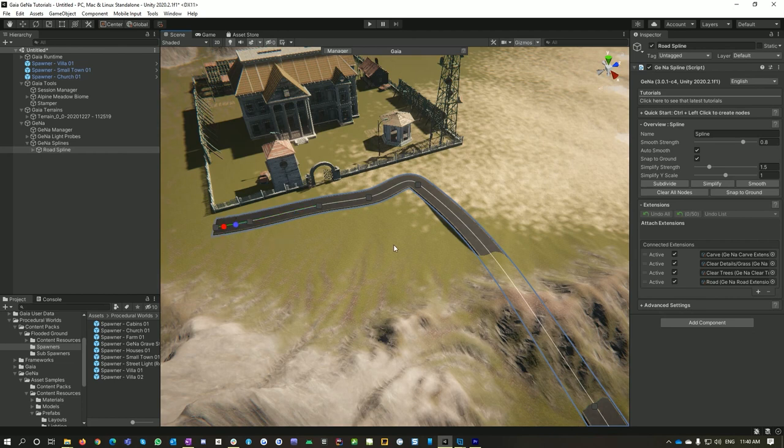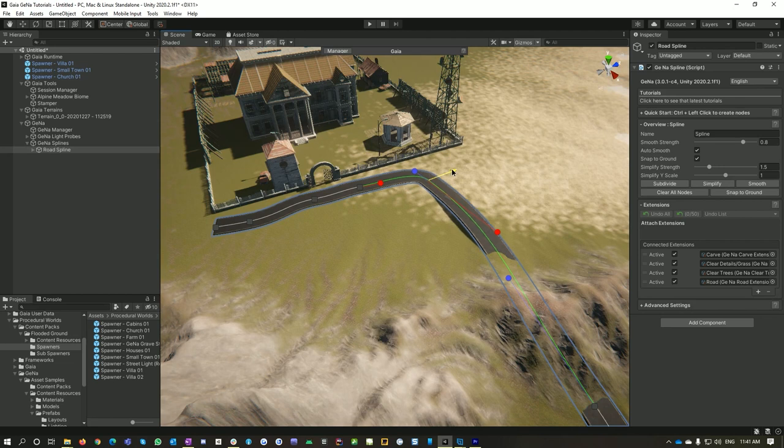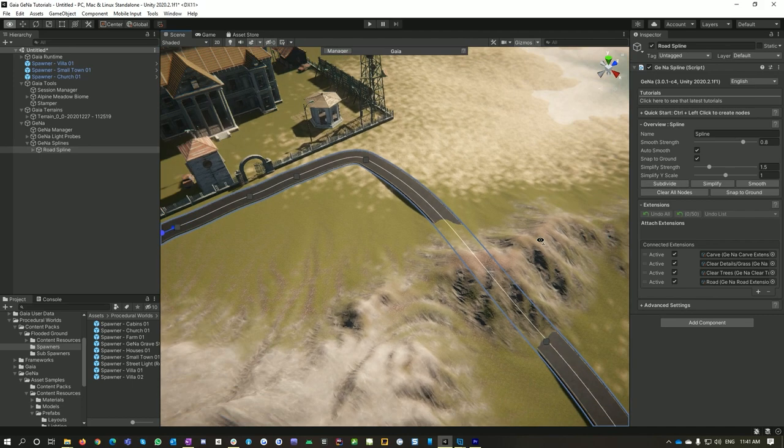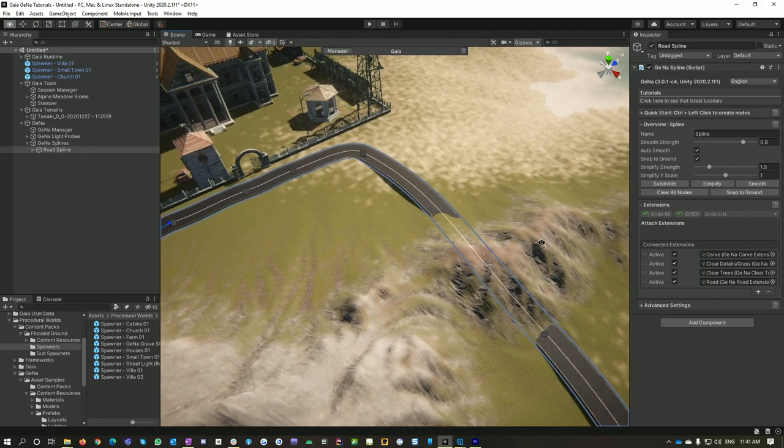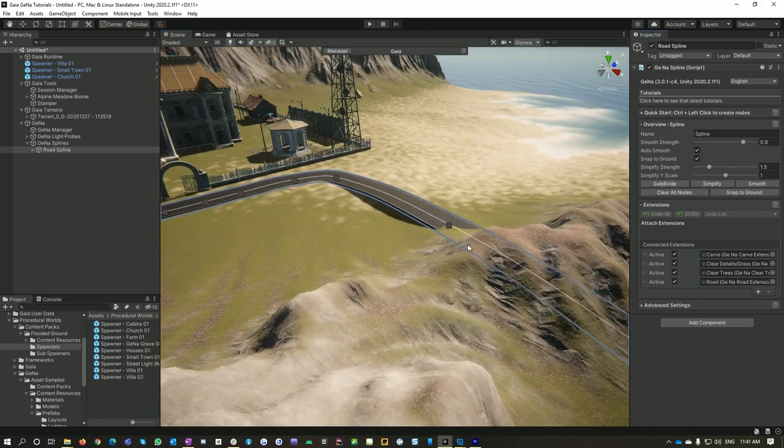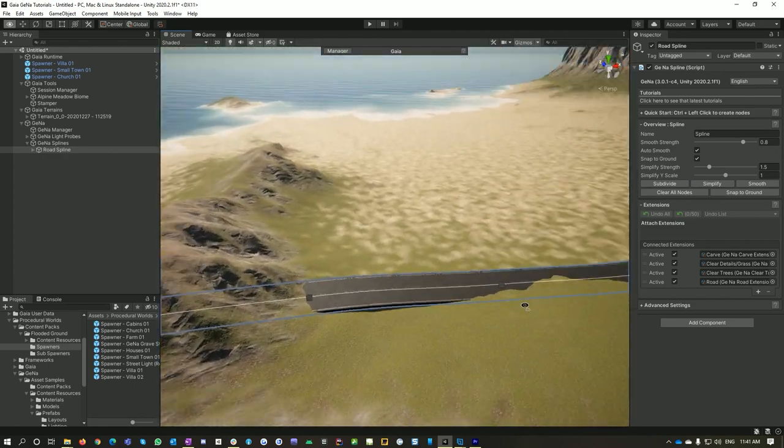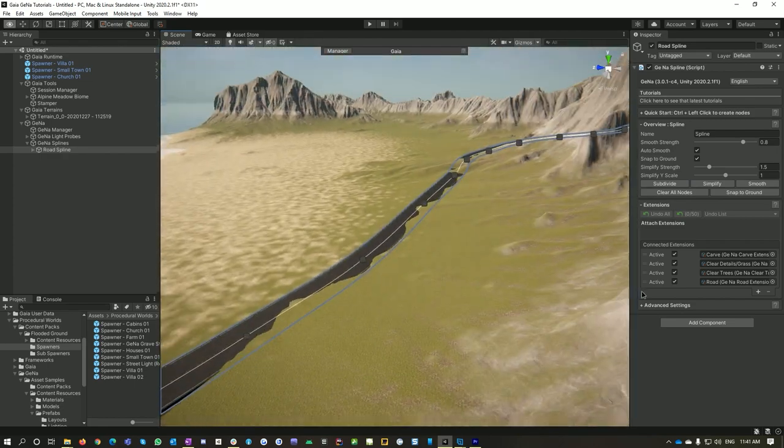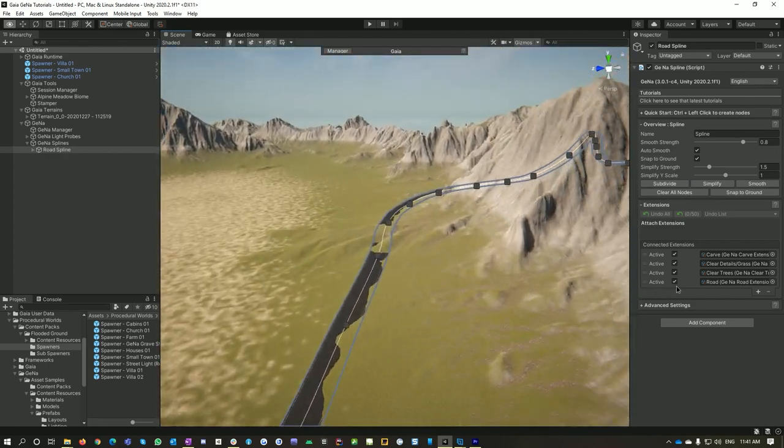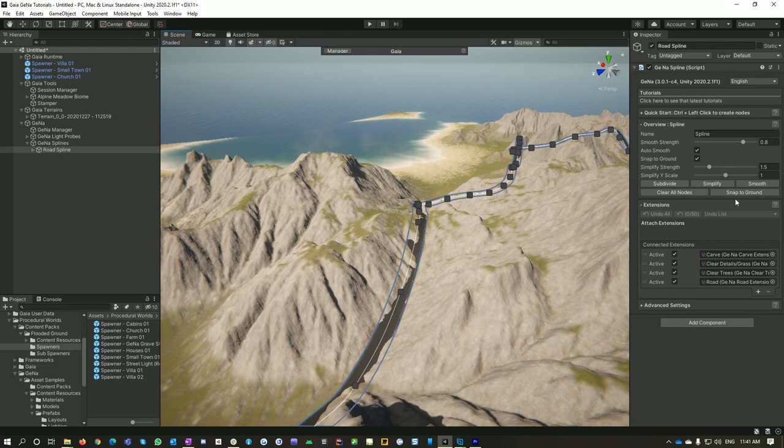Now while Gina Pro does a fairly good job with most spline nodes, if the corners are a bit too sharp then it can struggle a bit. So there's a couple of things you can do if you wanted to add a little bit more definition to your spline and have it actually follow the terrain a bit better. You could subdivide it, and then if you wanted to make it a little bit less complex you could simplify it.